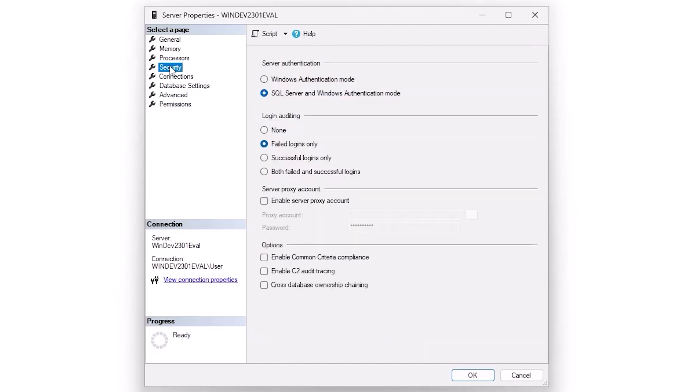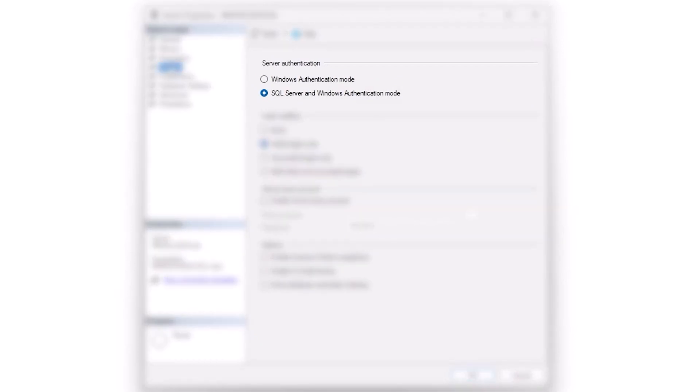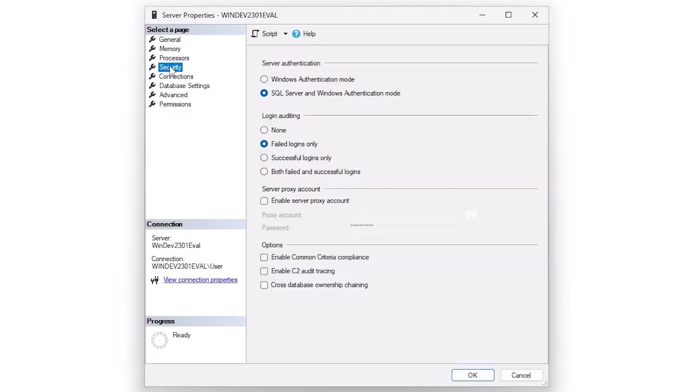In the security tab, I like to have SQL Server authentication on. We talked about this in a prior video. This is a good way of giving me one other way to connect to a SQL Server instance in case everything goes bad.